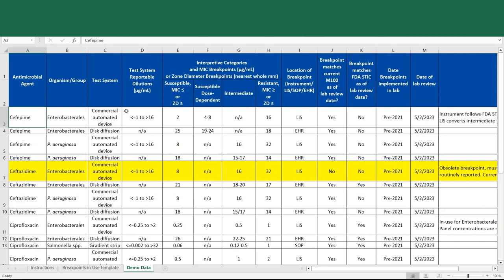Sometimes the full range of concentrations that may be on a panel are not always able to be reported for all organism groups. So that's why you need to know what the reportable dilutions are for a given organism group. And your technical representative should be able to assist you in finding this information if it's not listed in a product insert.